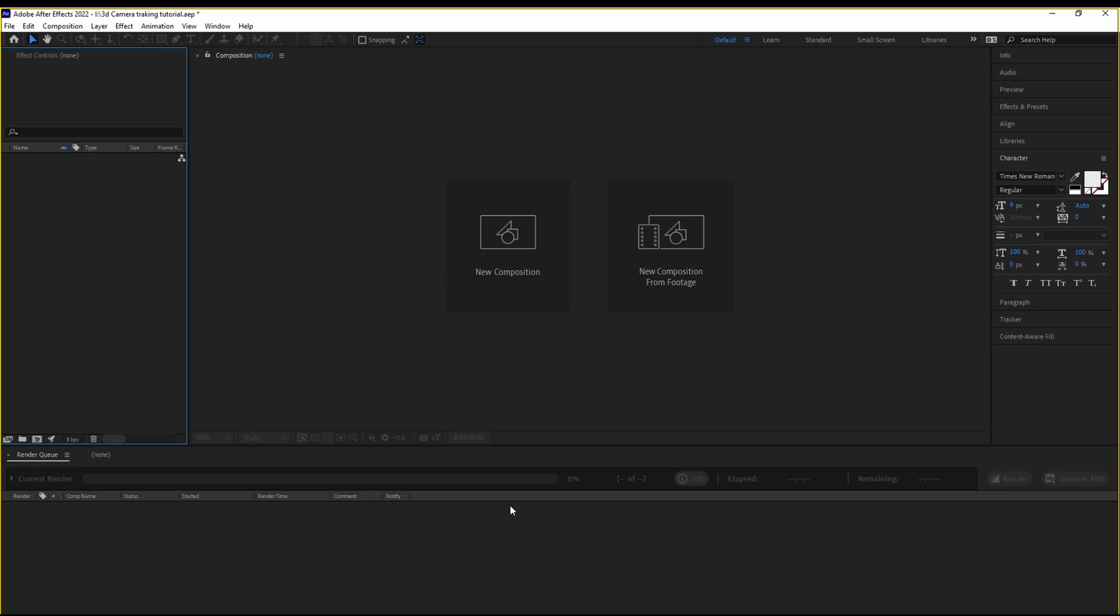When you open After Effects, this is what you see. This is the user interface. Don't worry, at first it's going to feel a little bit intimidating, but it's quite simple once you understand where everything is.